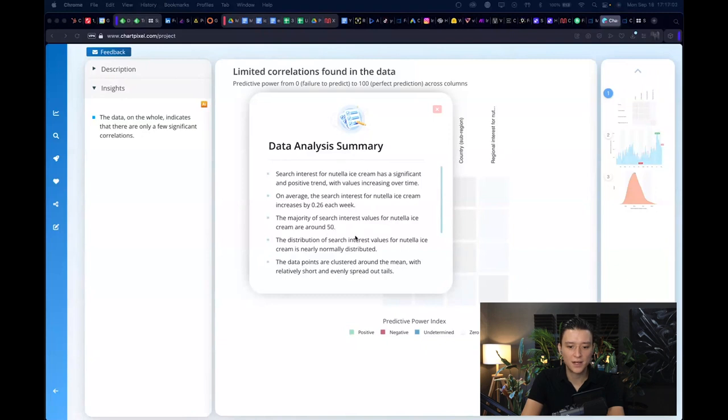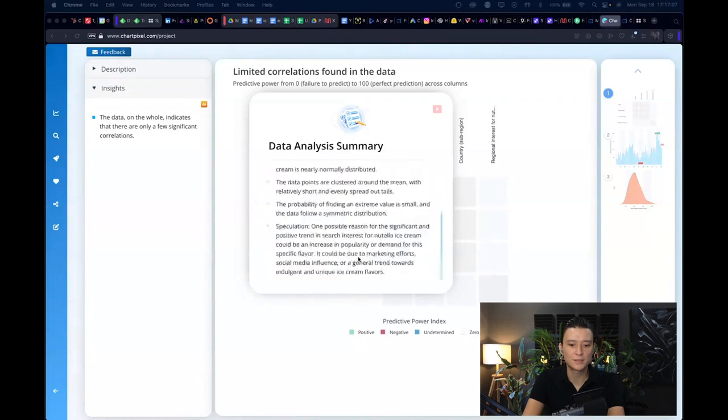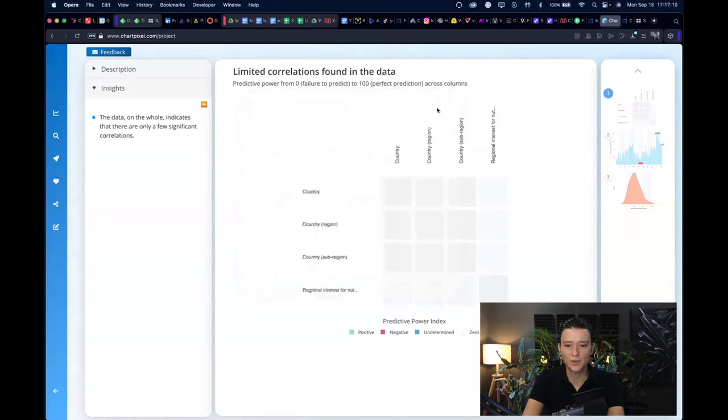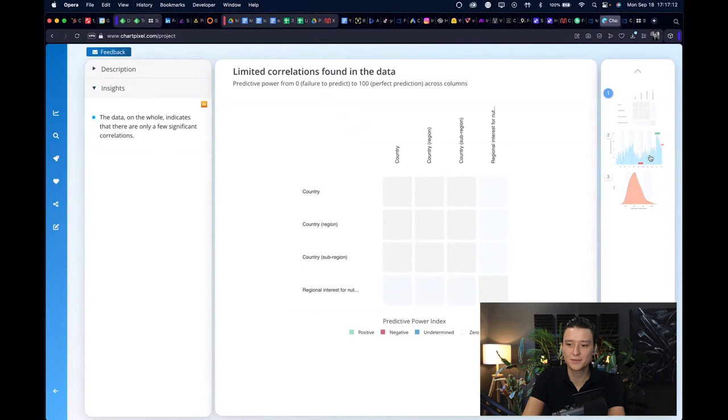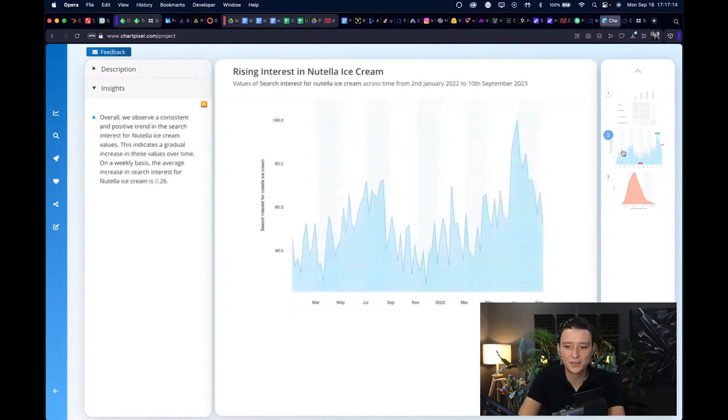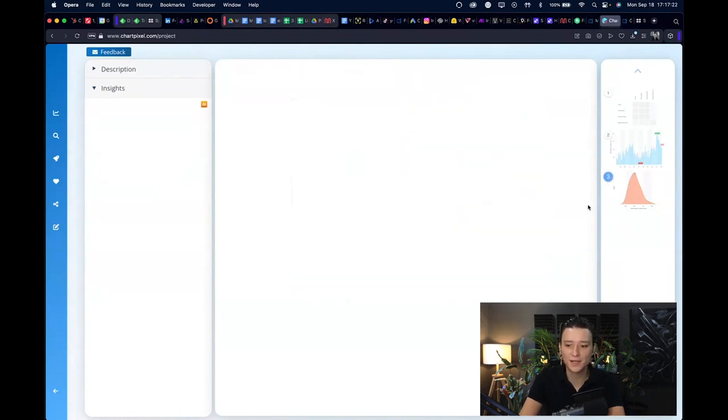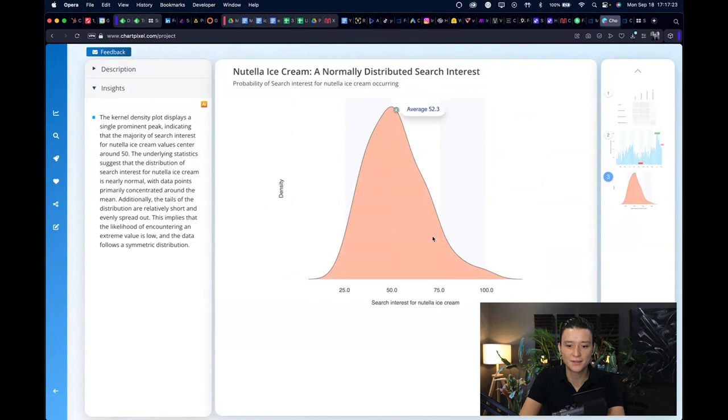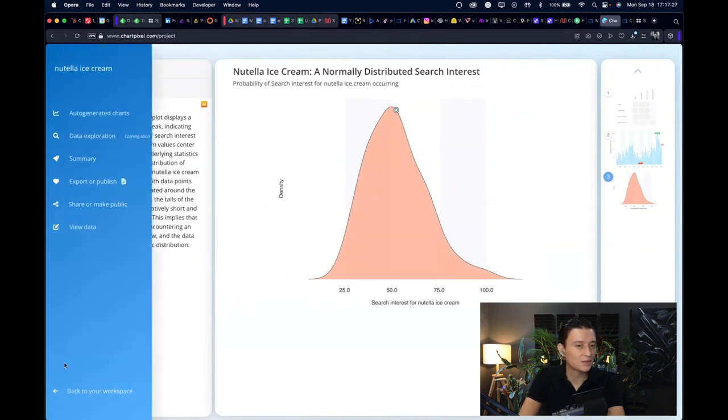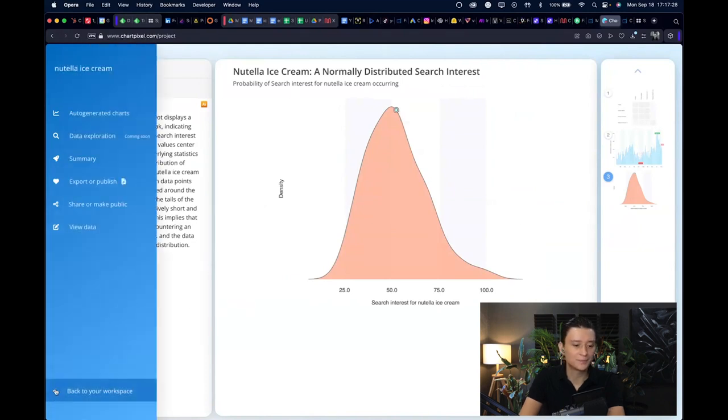Interest value distribution of search values, Nutella ice cream is nearly normally distributed, etc. No one of us probably cares about Nutella ice cream so I'll not dig into it, but you understand what you can do with this tool or at least with this part of the tool. You can choose different kinds of graphs and see what you found based on this keyword that you put in.